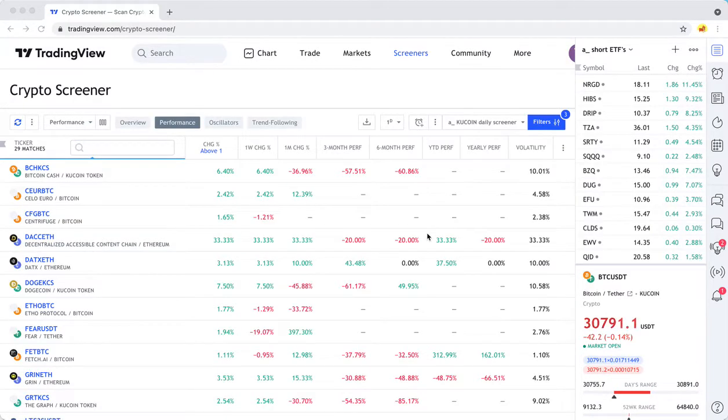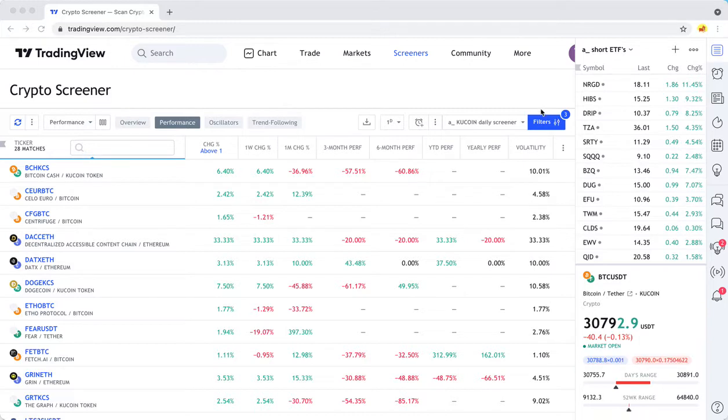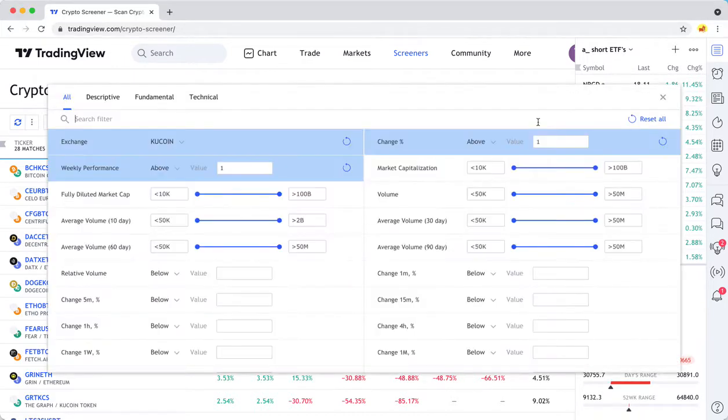If you haven't used a crypto screener before, the main thing you're going to have to pay attention to is that there are a lot of crypto exchanges.